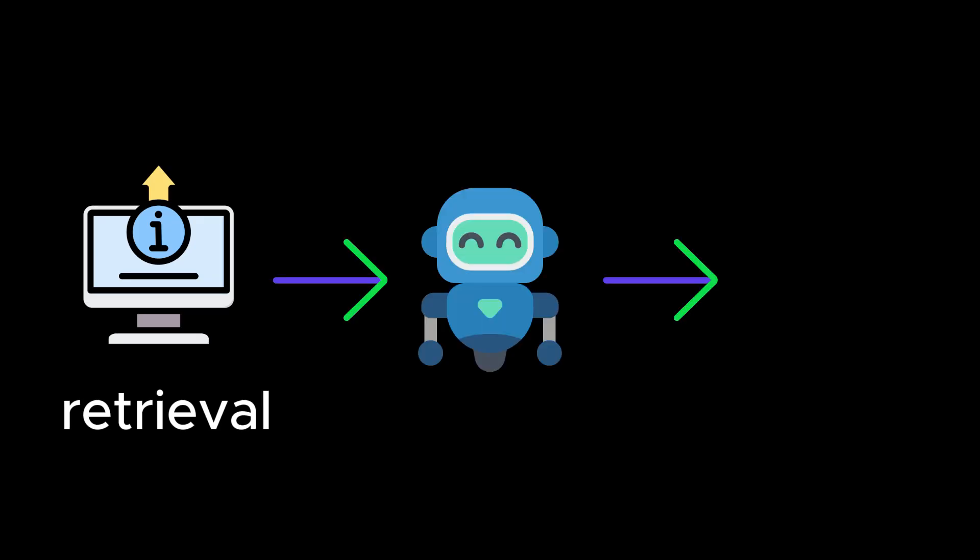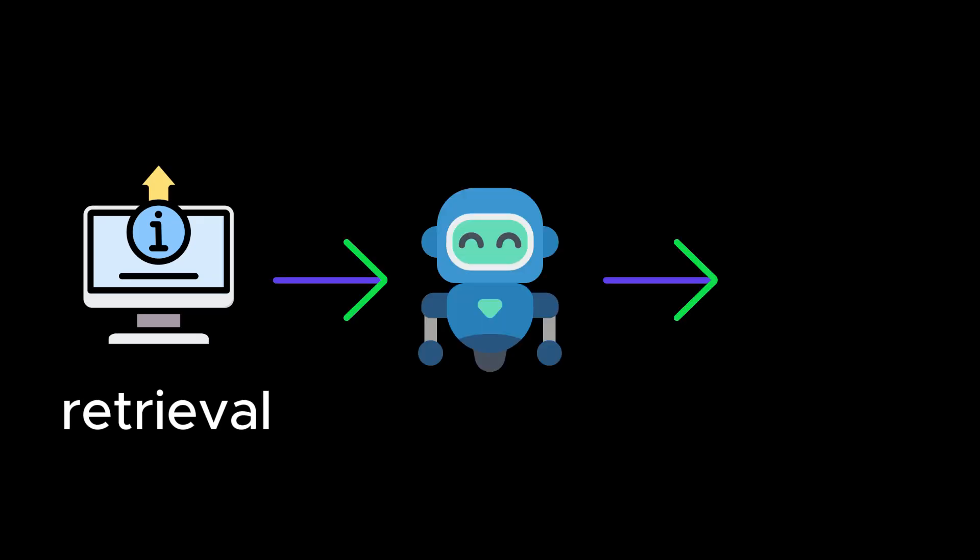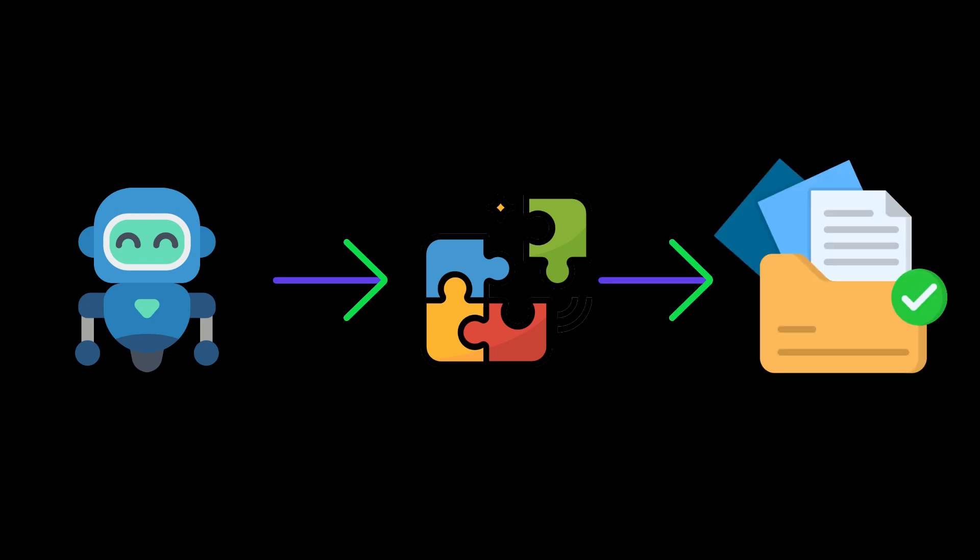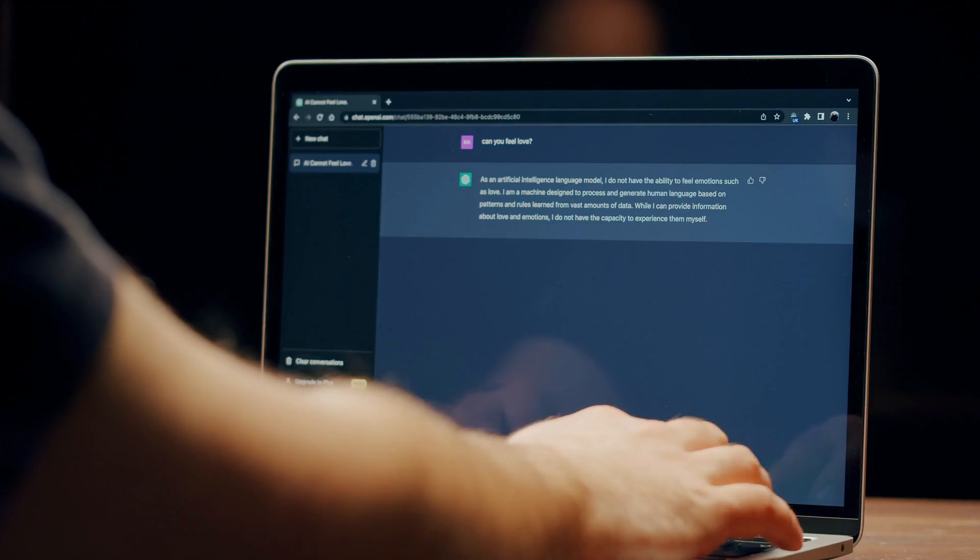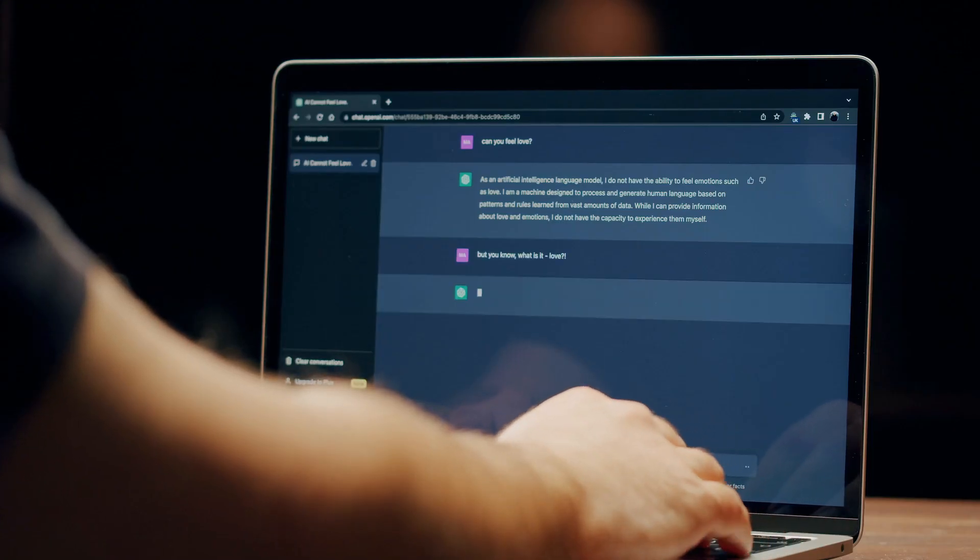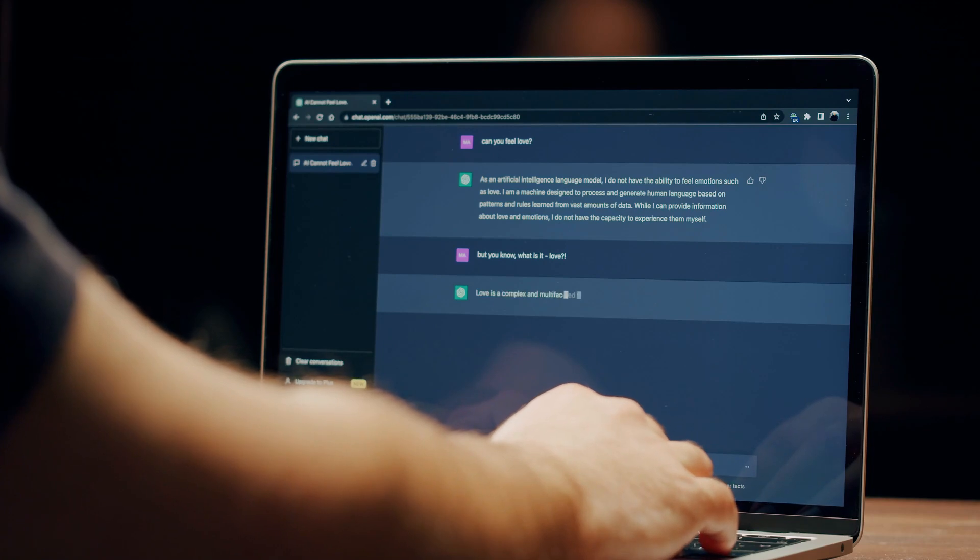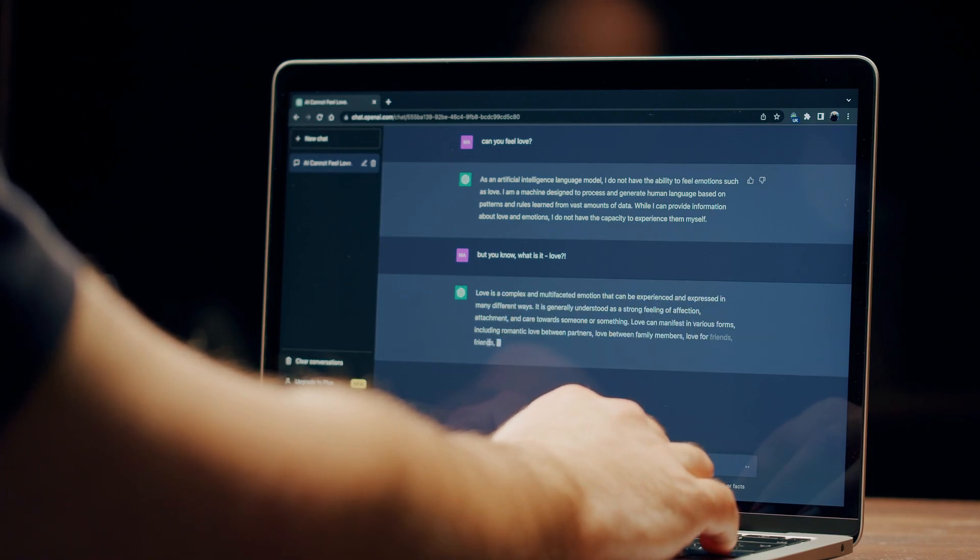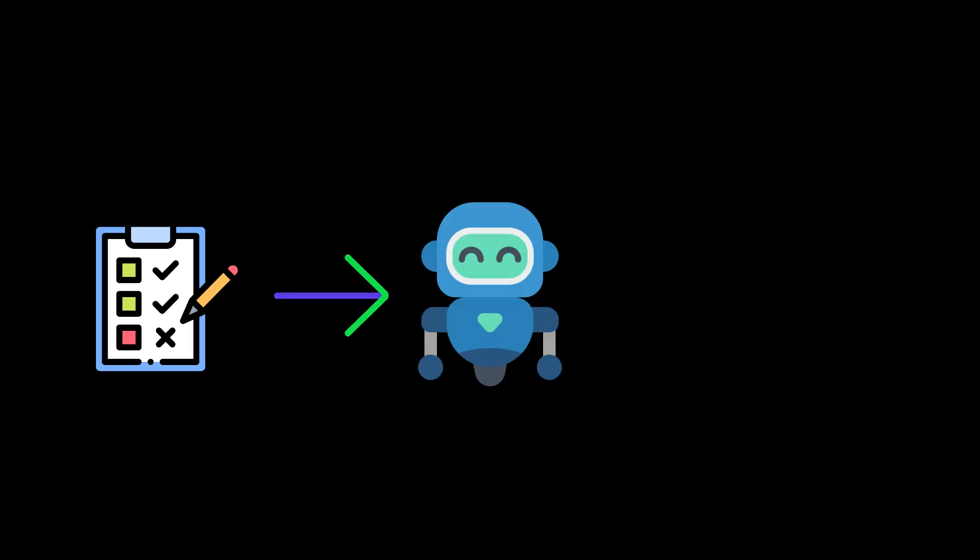Corrective Retrieval Augmented Generation employs a retrieval evaluator to assess the overall quality of the retrieved information. This evaluator helps determine the relevance and reliability of the retrieved documents for a given query. It plays a crucial role in ensuring that only accurate and relevant information is used for text generation.